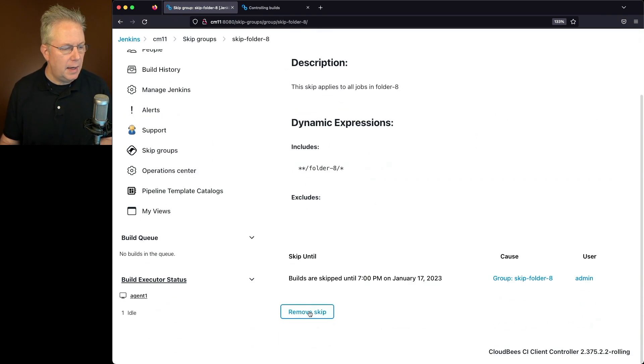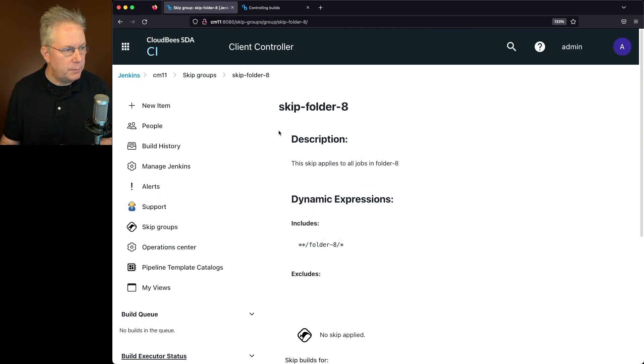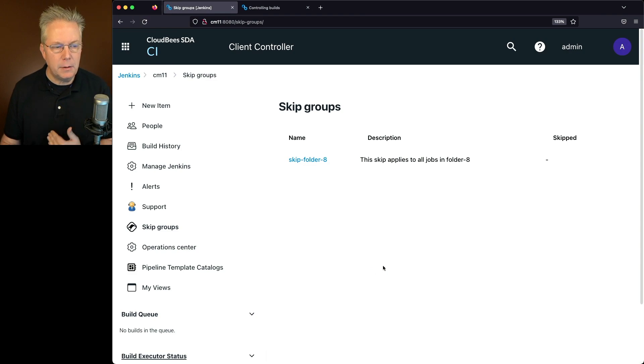So I'll select that. I'll click on remove skip at the bottom. So right now there's no skip applied, but the skip group still exists.